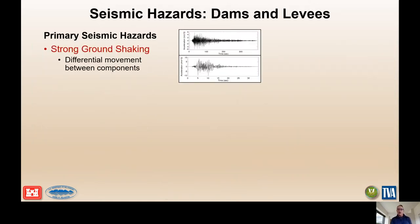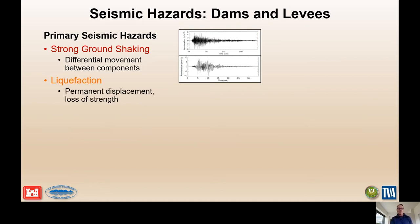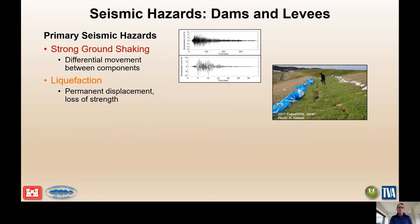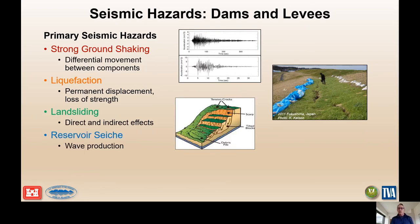The primary seismic hazards are five. The first four are all related to strong ground motions, generally long-duration strong ground motions. Strong ground shaking includes the hazards of differential movement between components of a facility, whether it's an embankment or parts of a dam or levee. Liquefaction includes permanent displacement or loss of strength temporarily that could cause damage, like we saw in Fukushima 2011. Landsliding and reservoir seiches are also sometimes important.